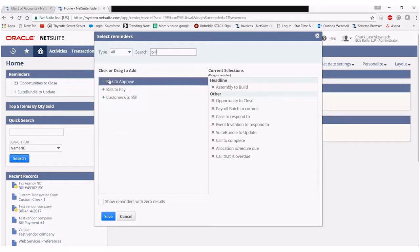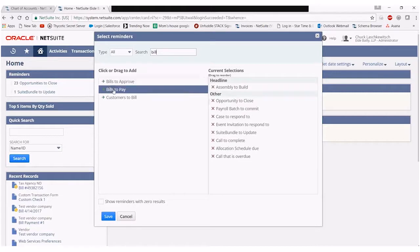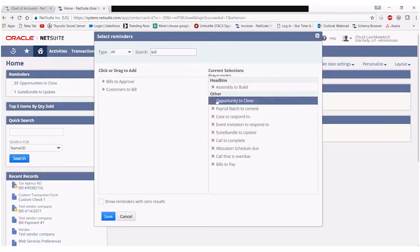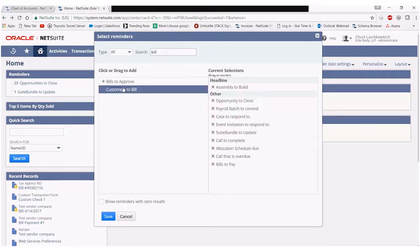In this case I'll go ahead and select bills to pay by simply clicking on it. It will push this over into the current selections column here under the other grouping. I can also simply drag and drop if I wish to do it in that fashion.